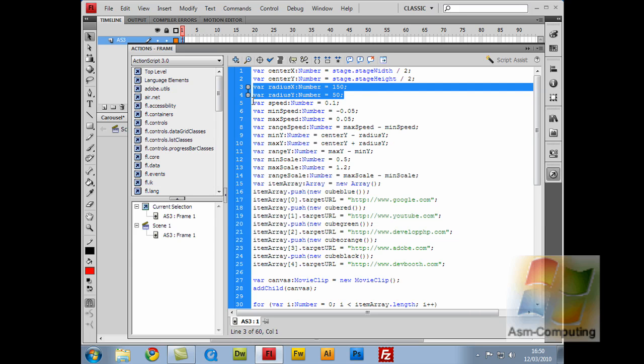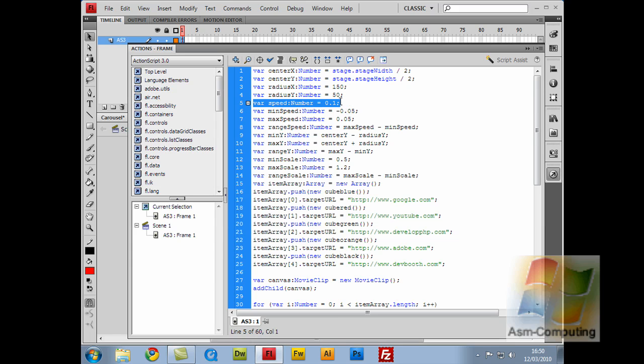So the next variable I've done is the speed, which is 0.1. Now if you want to speed this up, all you have to do is change this number here. I did put this on DevelopPHP in the forums to get feedback on what guys thought. A lot of guys were saying that my pictures were too small and it was moving too fast. Now I wasn't actually using this on my site, I was just making the application to show you guys.